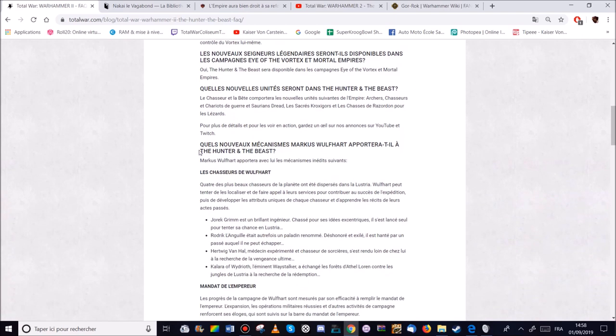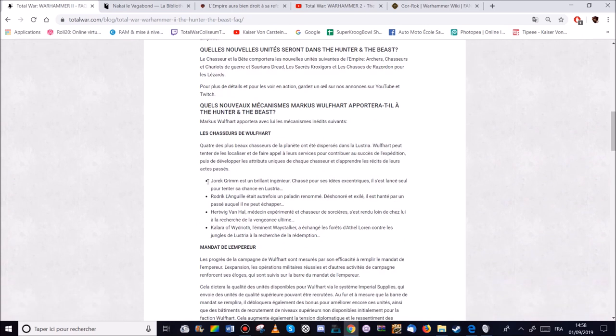Alors on va regarder un peu les mécaniques. Inédits pour chaque seigneur. Pour chaque héros. Donc Marcus. Des chasseurs de Wolfer. Donc il va devoir rechercher 4 héros qui vont tenter de l'aider pour sa quête et son aventure industrie.